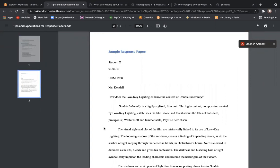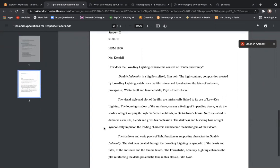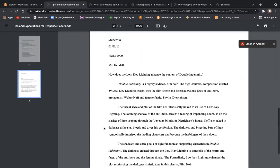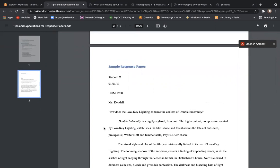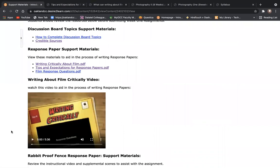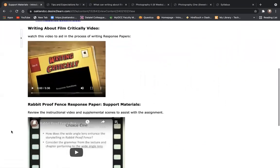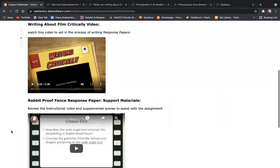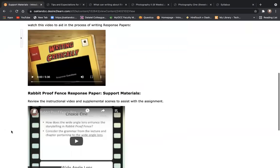A sample response paper - what a response paper should look like in form and content. Remember, we're writing in MLA format here. Some weeks there will be videos that pertain to a film and its response question. In week one, we do have a presentation for Rabbit Proof Fence.